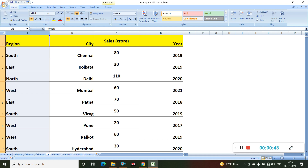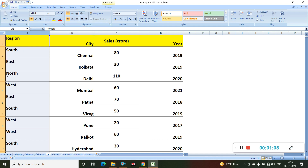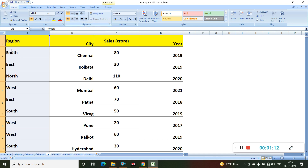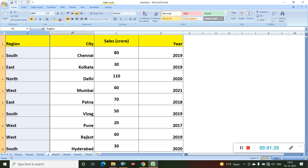For this column I want all the values towards the top. You can see all the values are currently towards the bottom of the cell. In the alignment tab there are three buttons — clicking the first button, 'top align', moves all values to the top. Clicking the middle align button moves them to the center, and selecting the bottom button moves them back to the bottom.